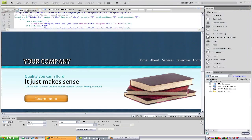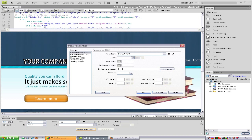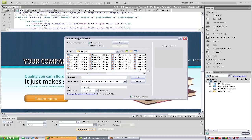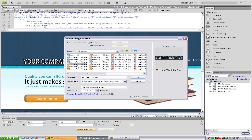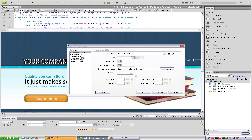So to do that, just go into Dreamweaver and click page properties and select background image and just choose whichever image you want. So let's see which one would look nice. There we go. Click OK and repeat — I want this one just to repeat on the x-axis. So click OK.